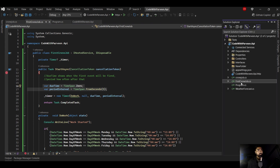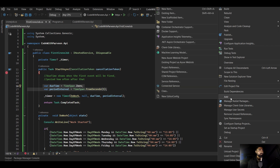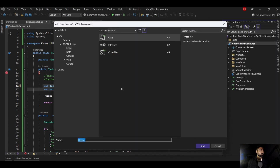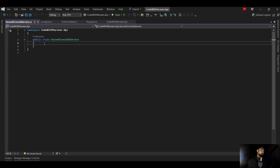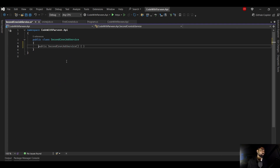Let's create another cron job, so I'll add a new class and name it 'SecondCronJobService'. You can create your own class name for whatever purpose you are using — if you're using it for importing, you can call it 'ImportJob' or 'ImportCronJob' as per your project naming convention. Since I already have a first cron job, I'm going to create a second cron job service.